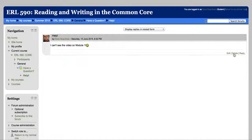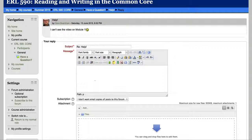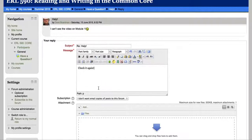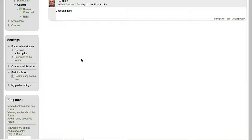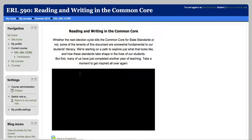And you might hit reply if you know the answer and post to the forum. And there you go. So now we've solved this person's little problem. So that's the Have a Question forum.